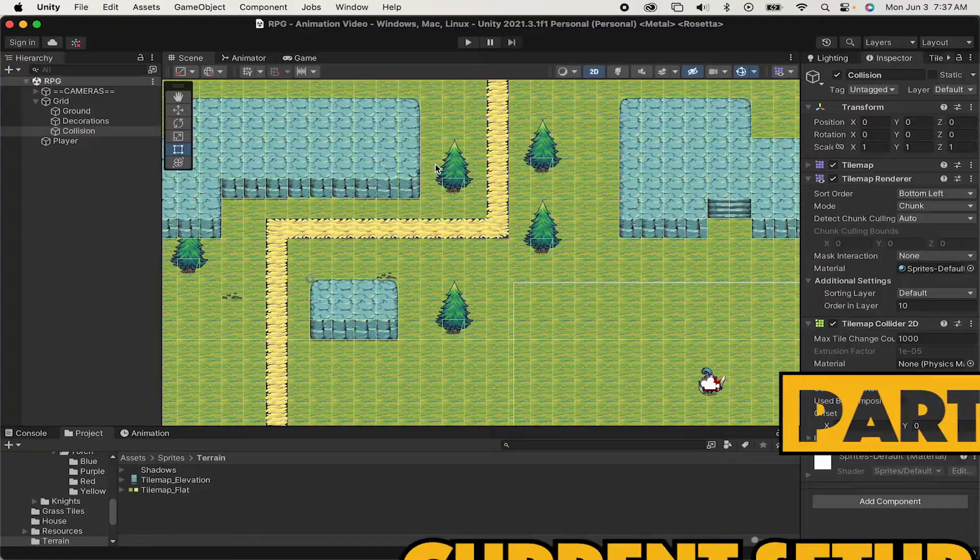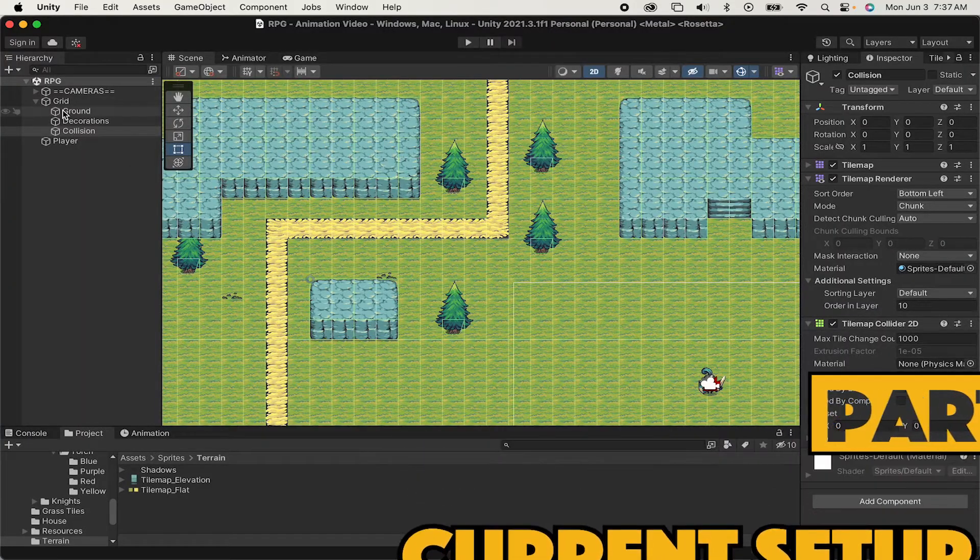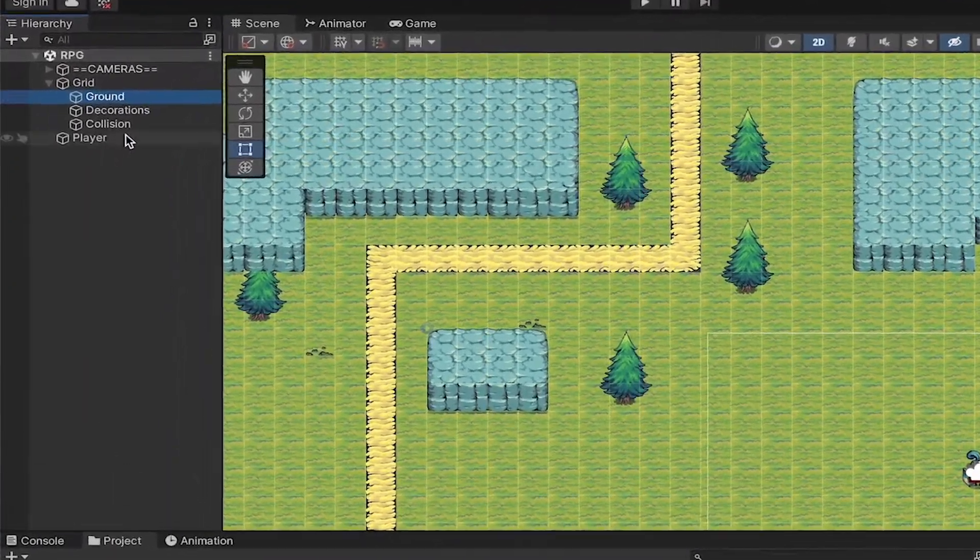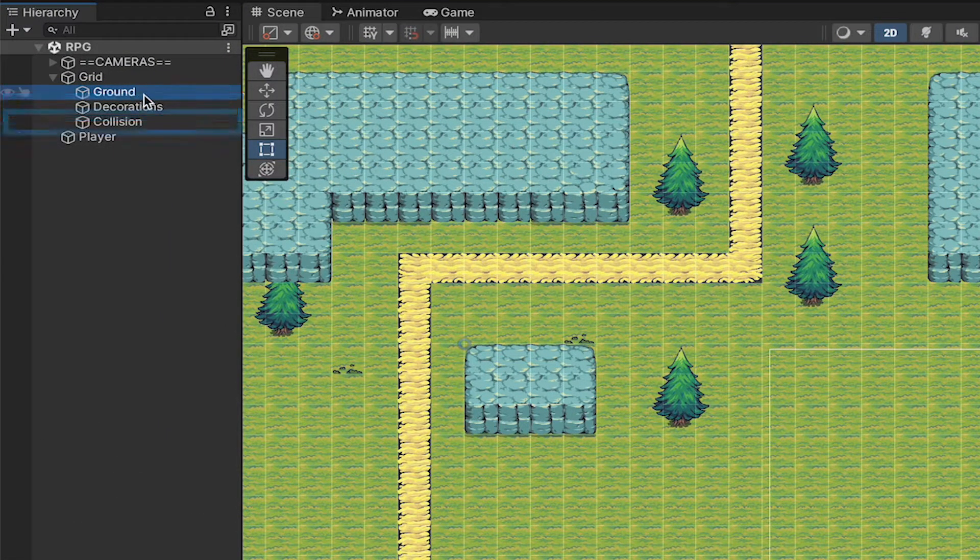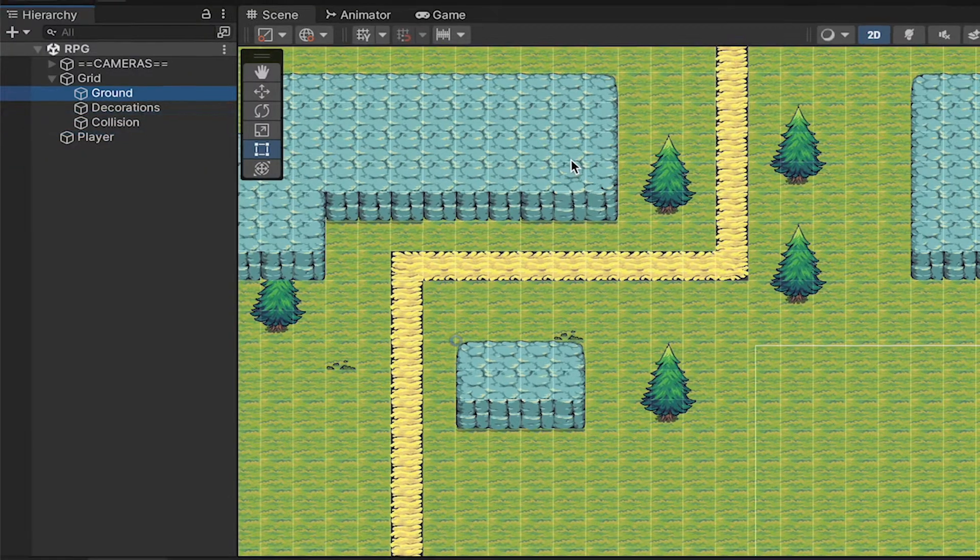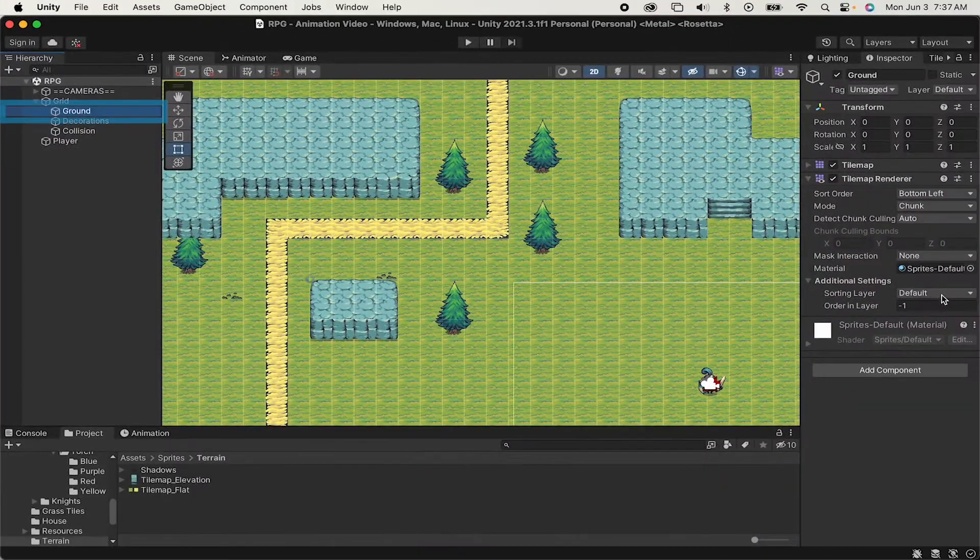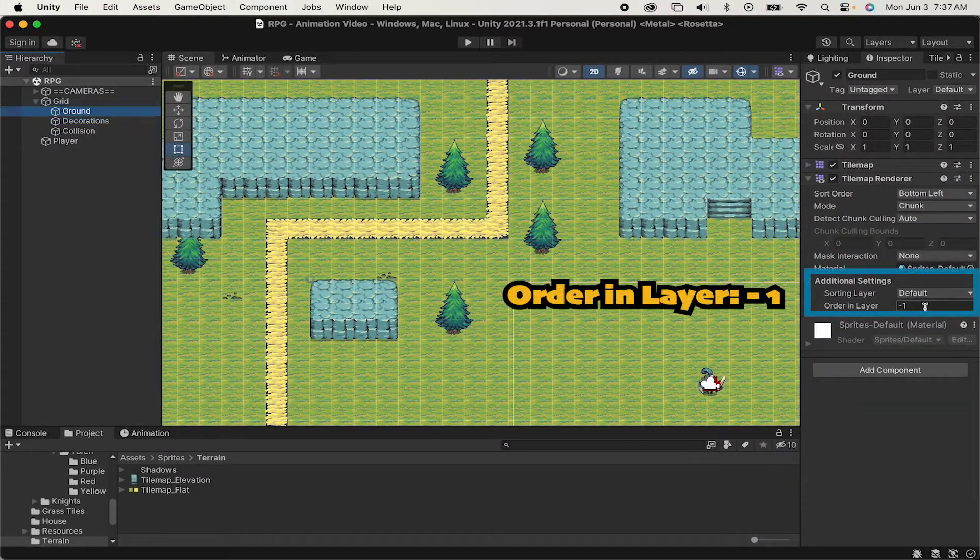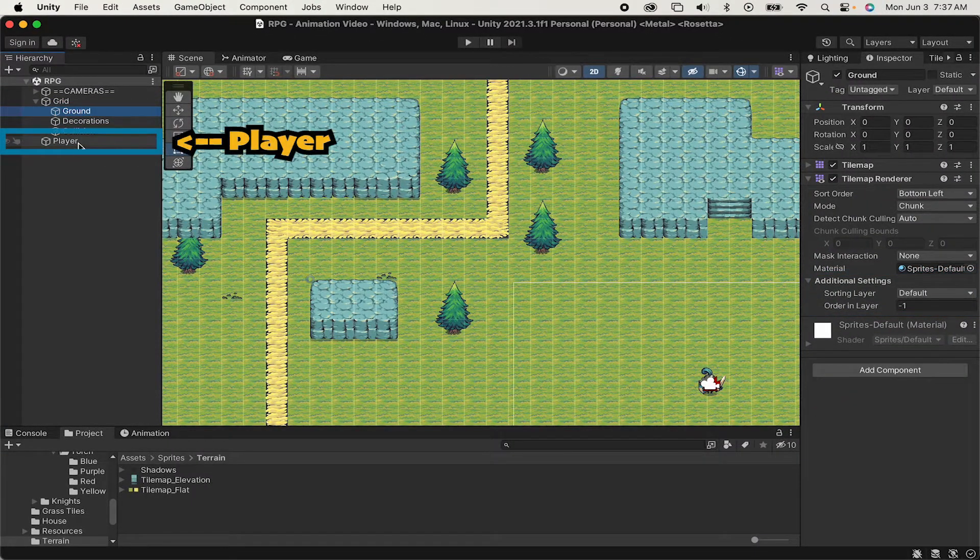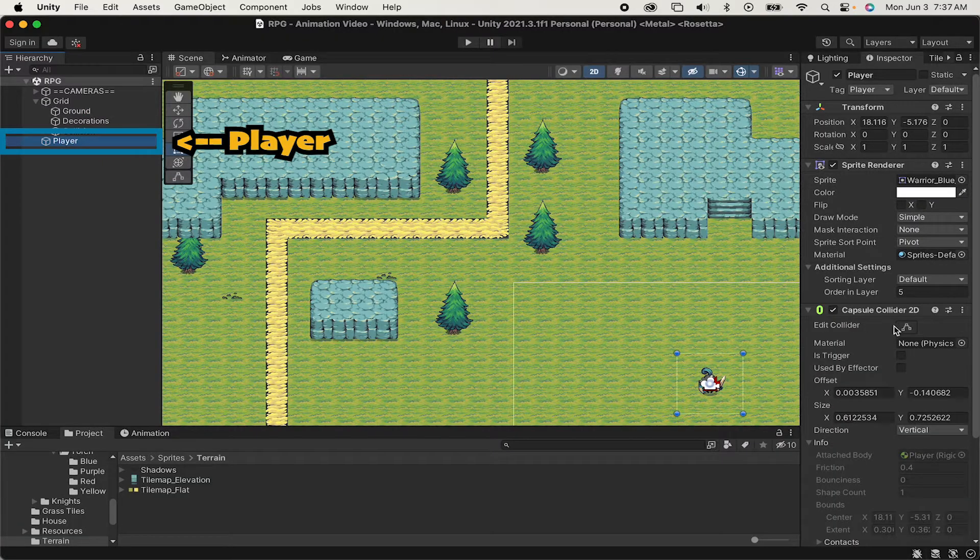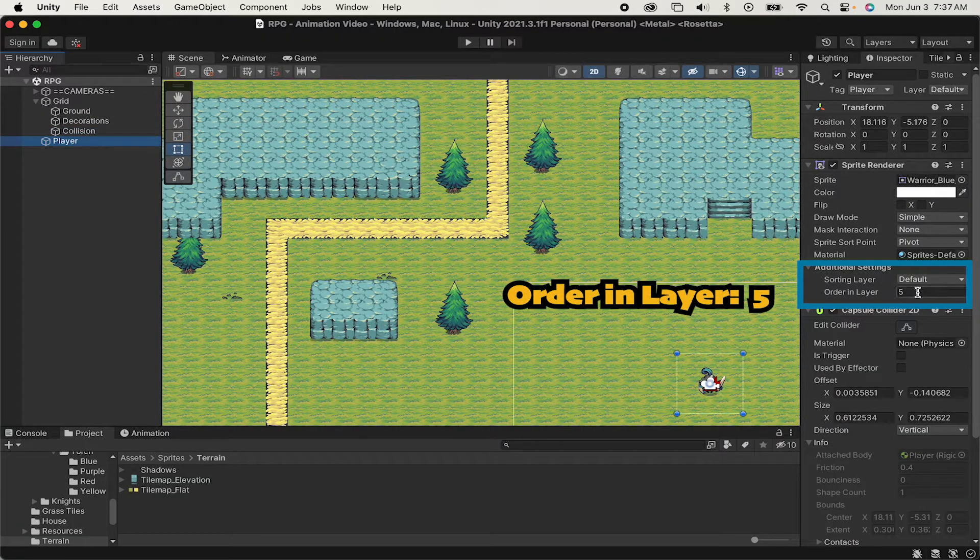Let's begin by looking at my current setup. I currently have three layers: Ground, decorations, and a collision layer. The ground is set to order in layer negative 1, so it's below my player, who I've got on layer 5 at the moment.